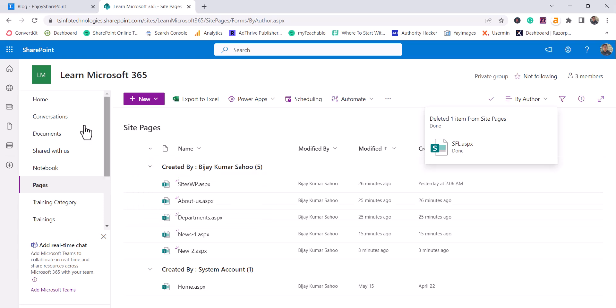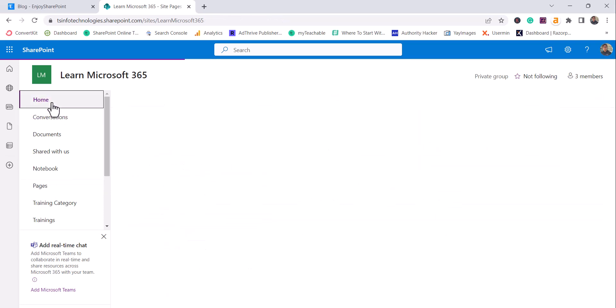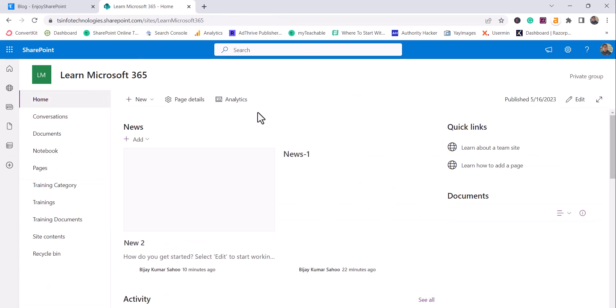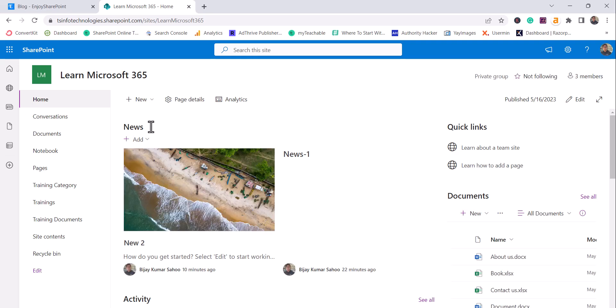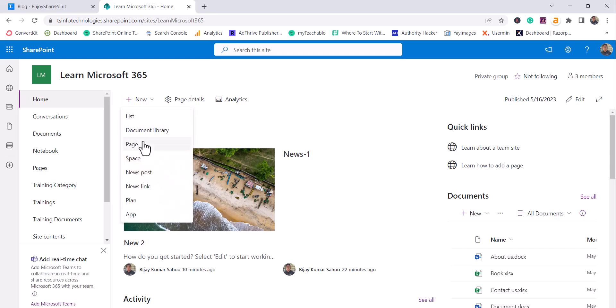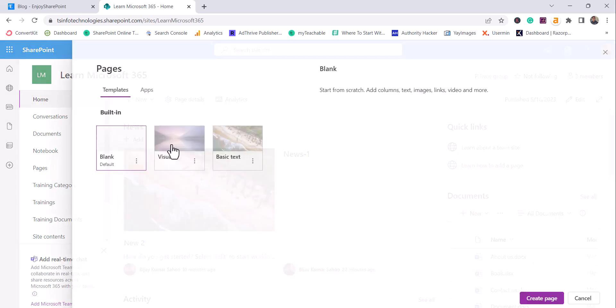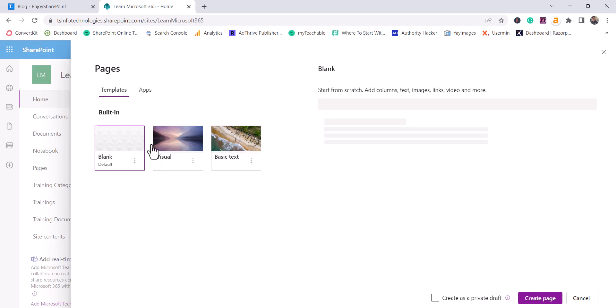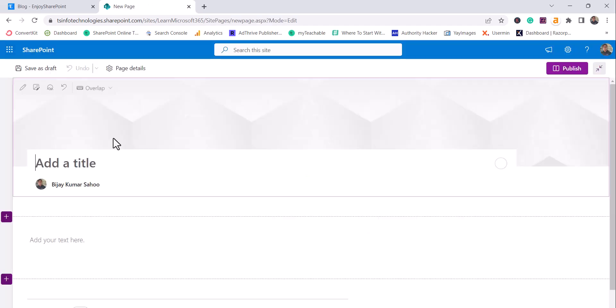So just to understand more, let me open the SharePoint site. You can see here this is my SharePoint site. I have created some news, I have created some pages like this. So I will create a page here. I will create a site page and I will give a name for it.